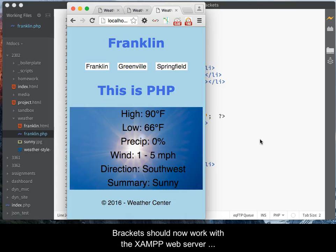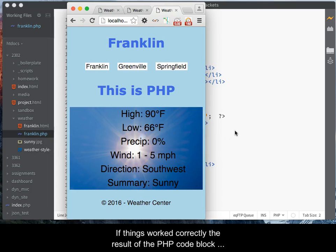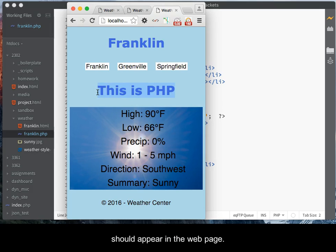Brackets should now work with the XAMPP web server to serve up the page. If things work correctly, the result of the PHP code block should appear in the web page in your browser.